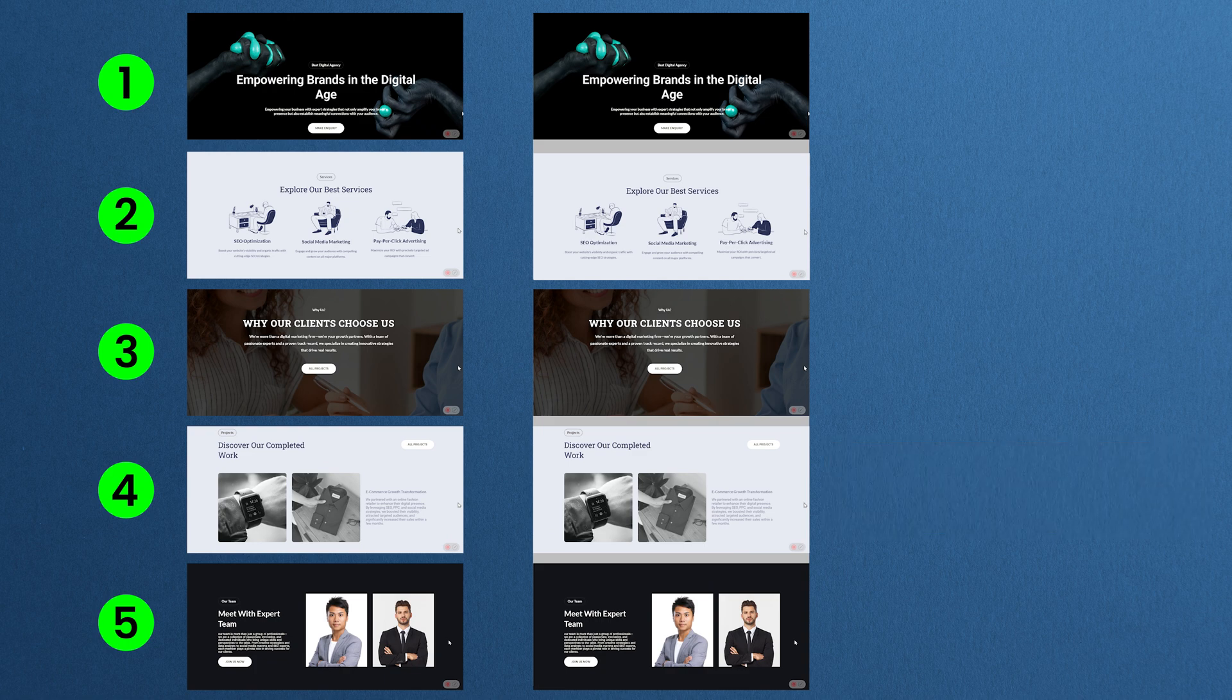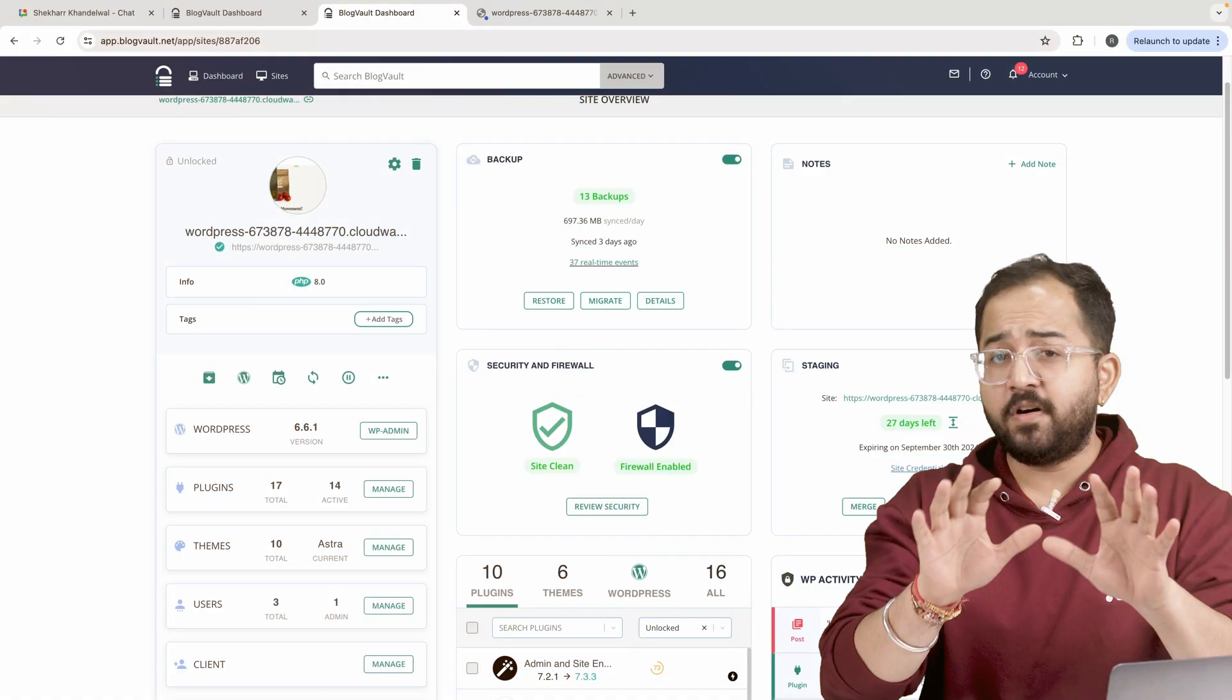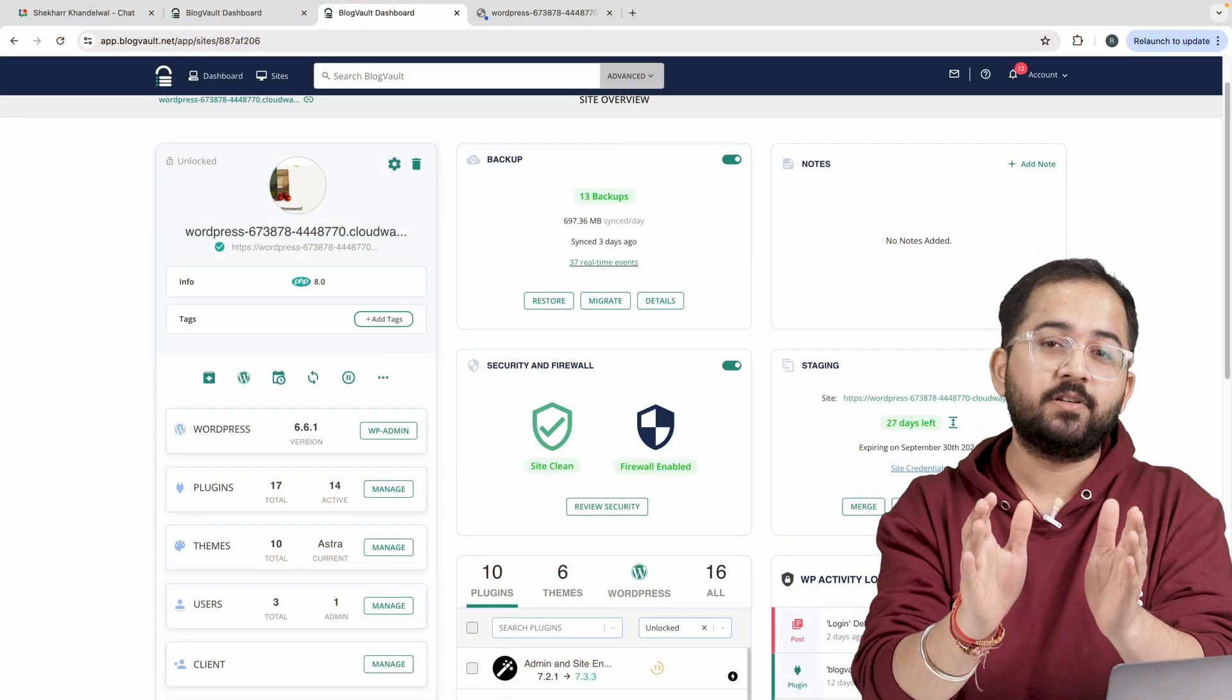Alright, this may sound tricky but don't worry, it's actually quite simple once you see it in action. So let me show you how I did it. First, some disclaimers.